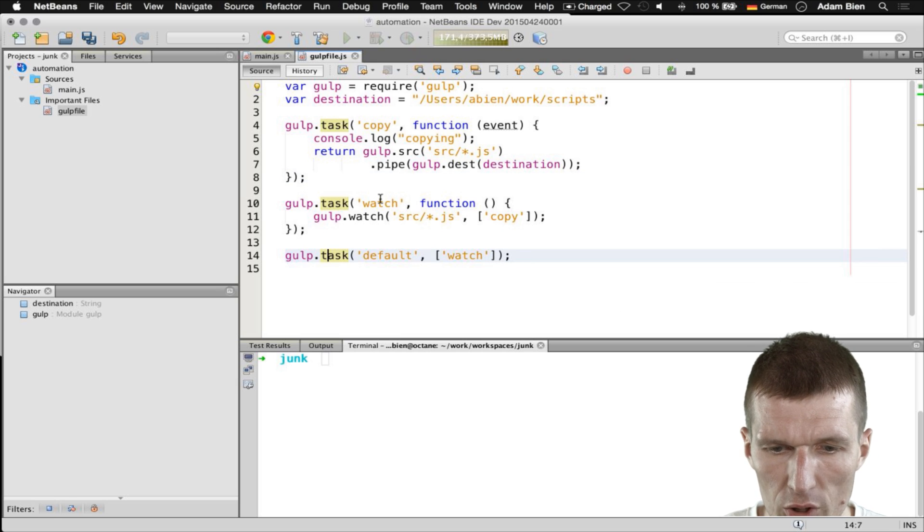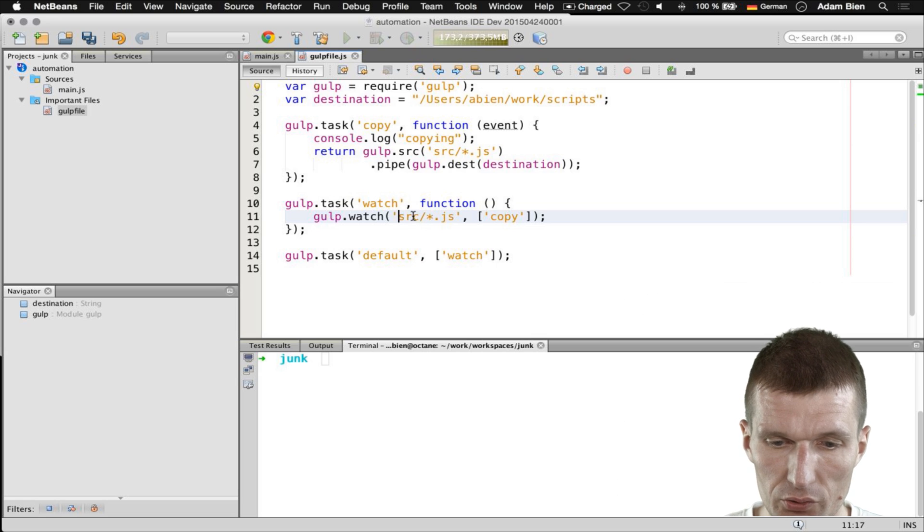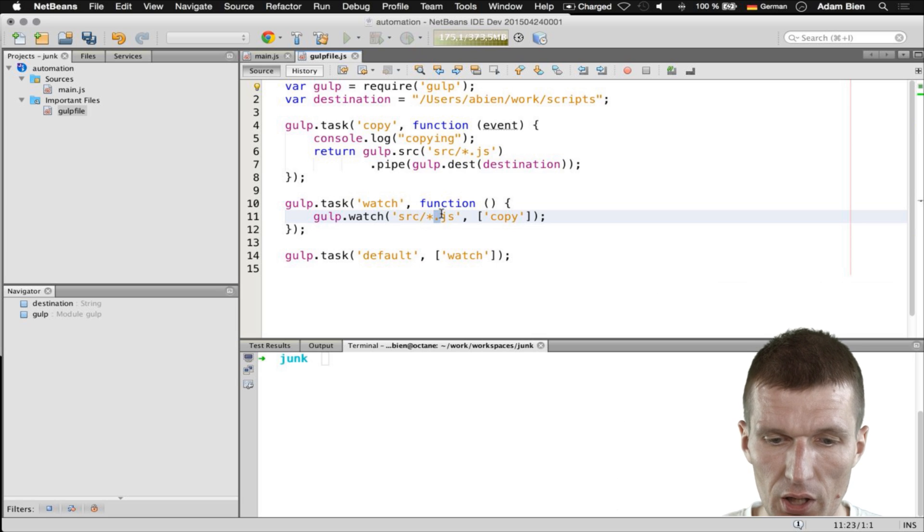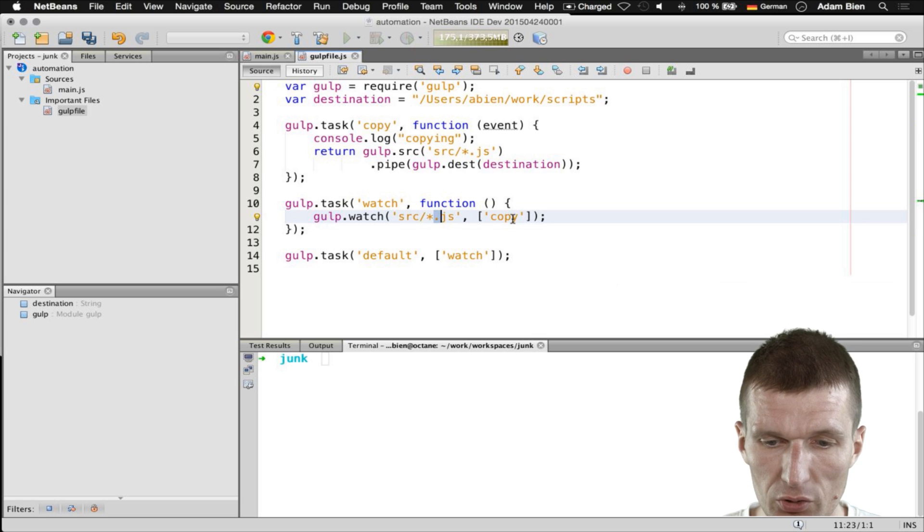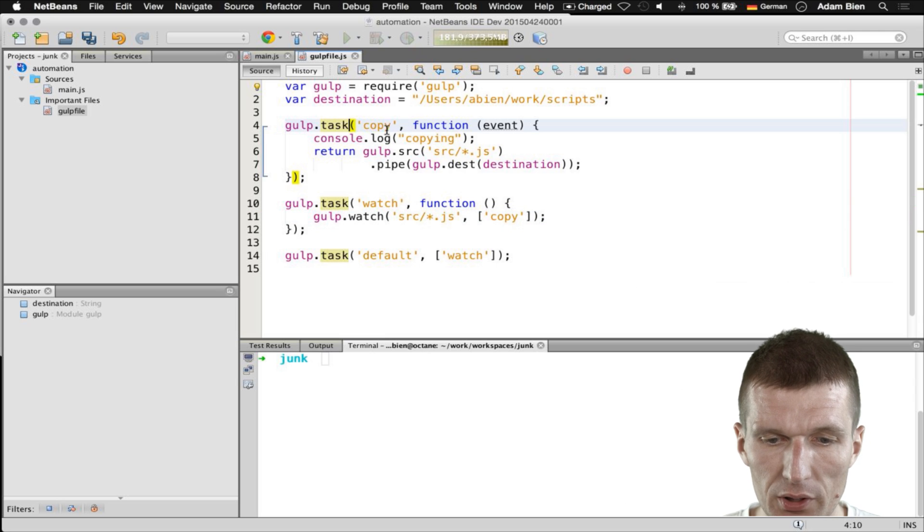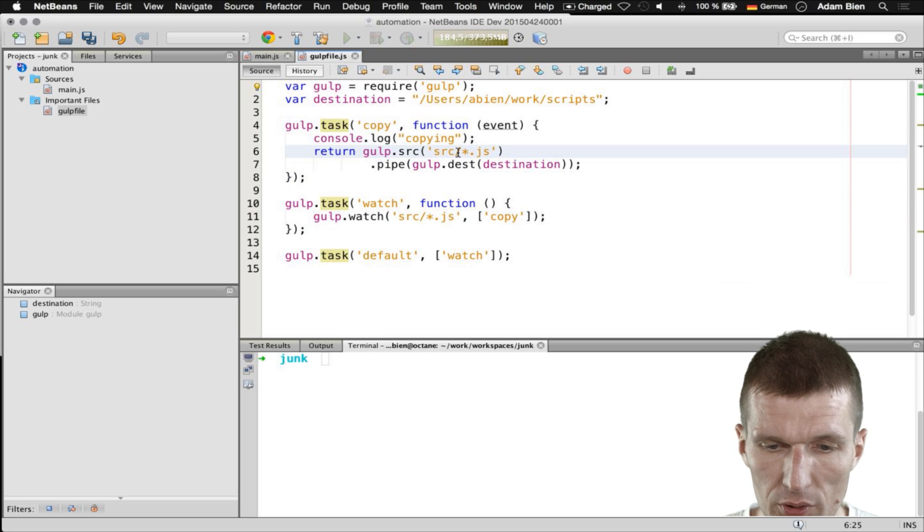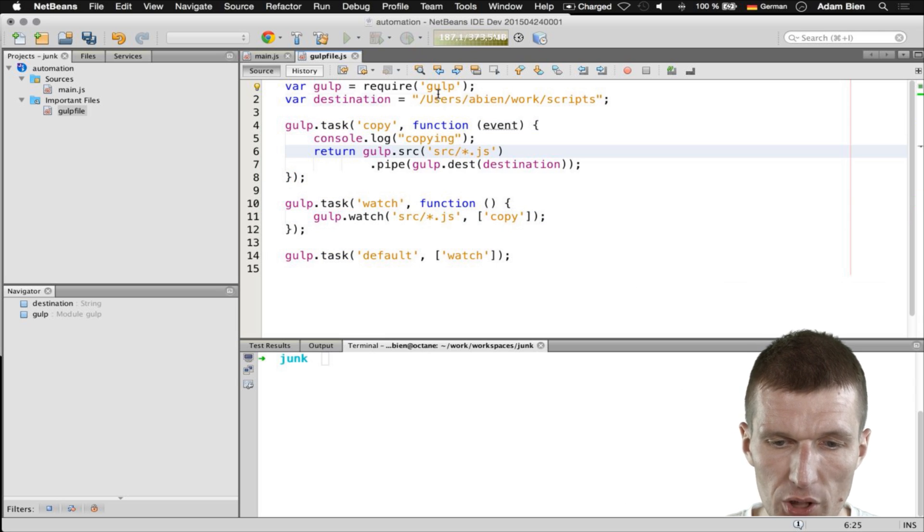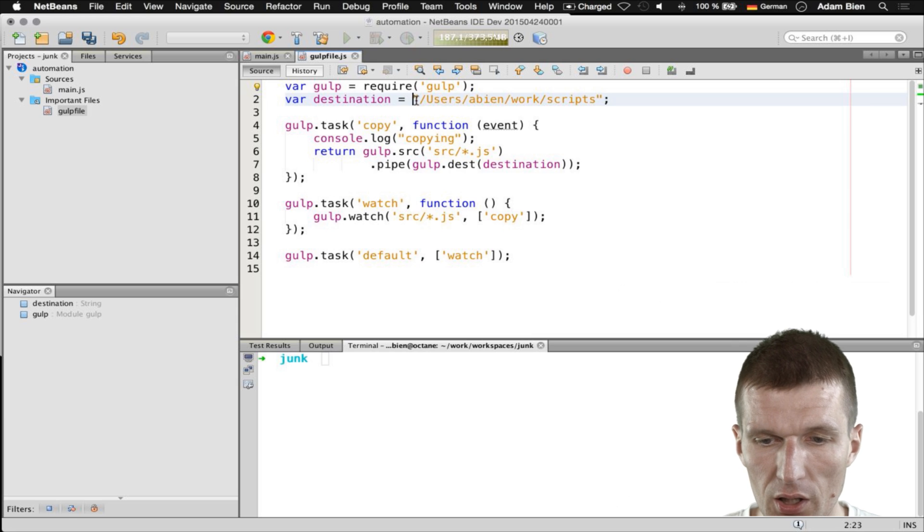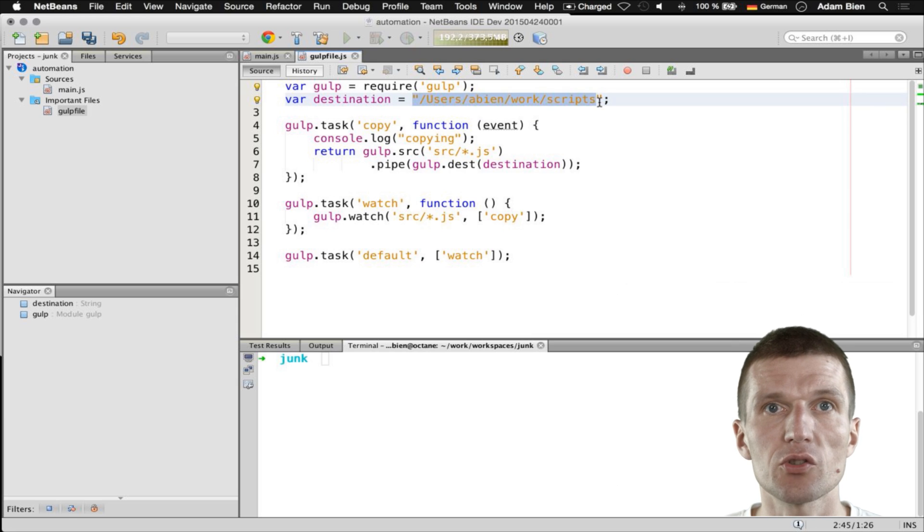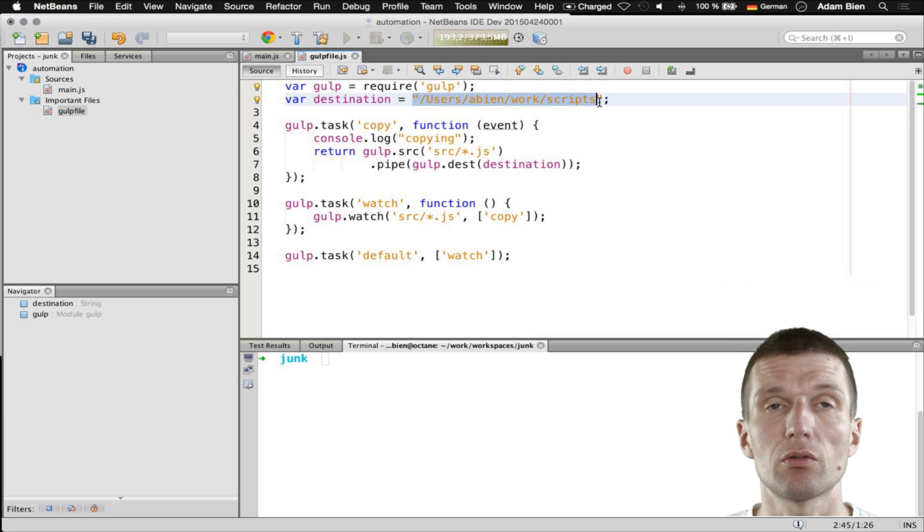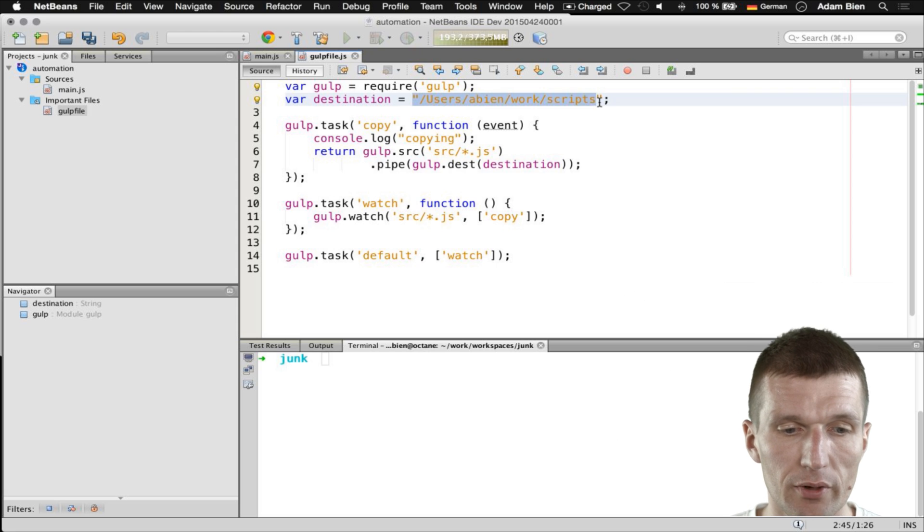It will watch all changes in source folder, so all JS files, and it will initiate the copy task. The copy task will copy the script to the destination folder which happens to be a folder which contains all my scripts which are in path. So I can just execute the script from wherever I like.